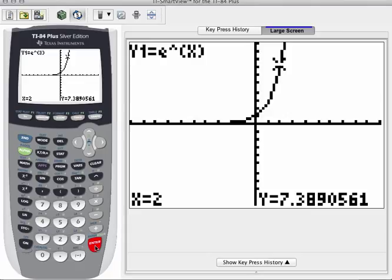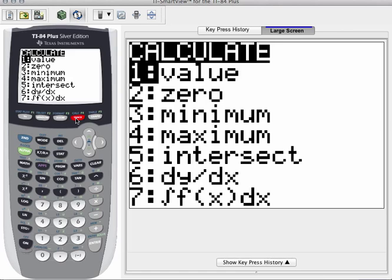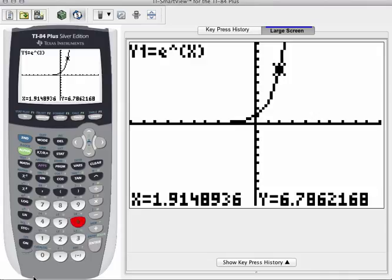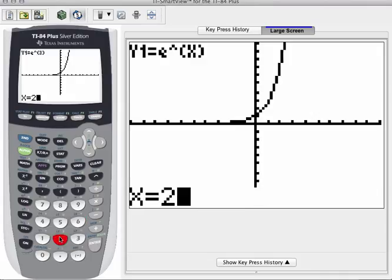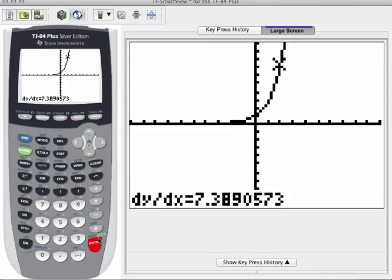So let's determine next the derivative, the slope of the tangent line, at that same x value. Remember you can do that graphically with the built-in features down at number 6, dy dx, and simply type in 2 and enter. And notice how the derivative at that point is that same 7.389. Interesting.